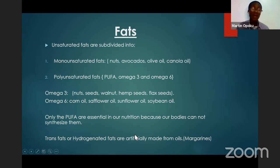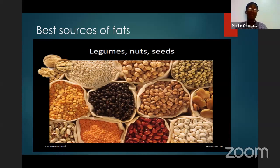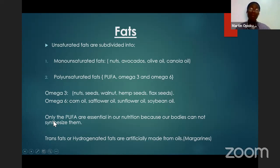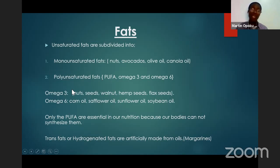The best sources of fats are omega-3 sources: nuts, seeds, walnuts, hemp seeds, flax seeds, and legumes. Nuts and seeds are among the best sources of fats overall.